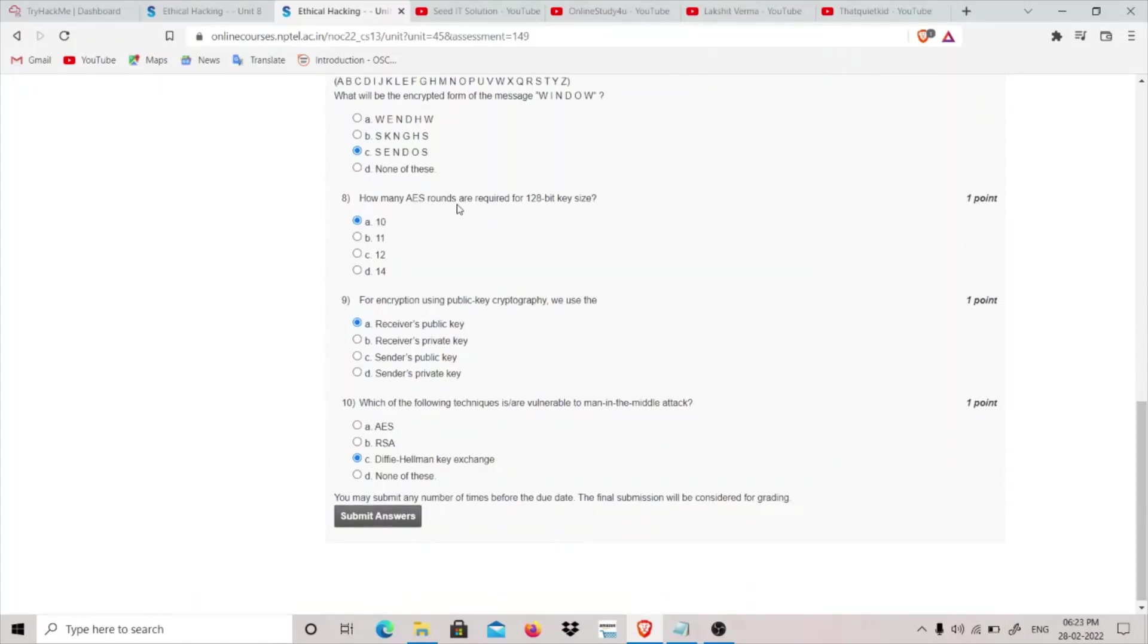So which is SENDOS. The answer is SENDOS, so the answer will be C part. How many AES rounds are required for 128-bit key size? In case of 128-bit key size we have 10 rounds, and in case of 192-bit key size we have 12, and in case of 256 we have 14.